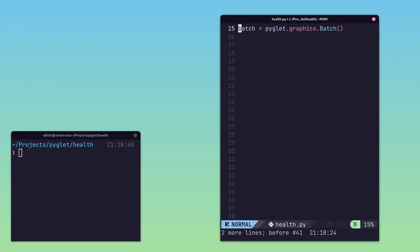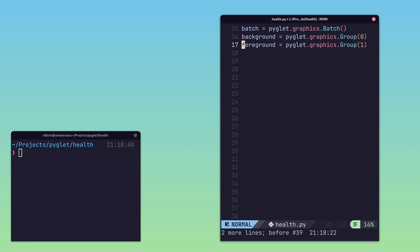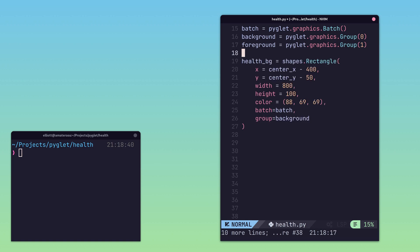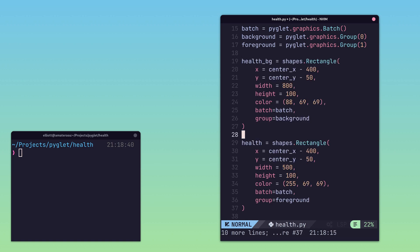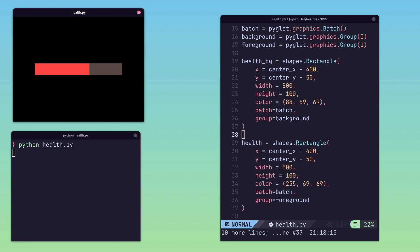Layered drawing can also be achieved using batching and order groups, which can then be used to create more complex components, such as health or mana bars.